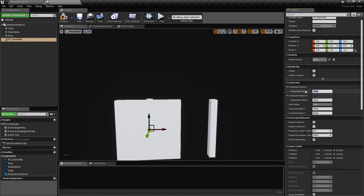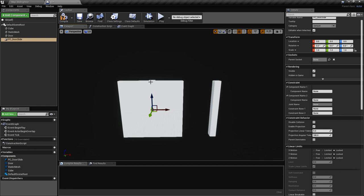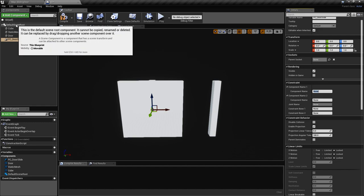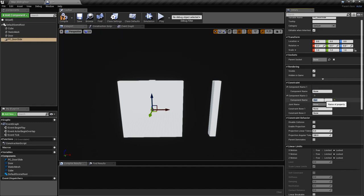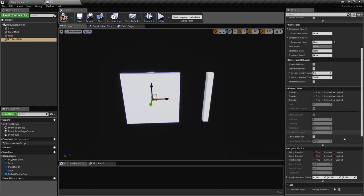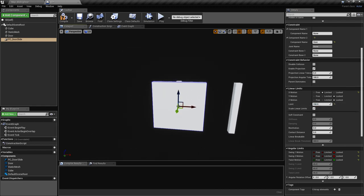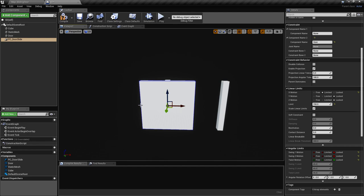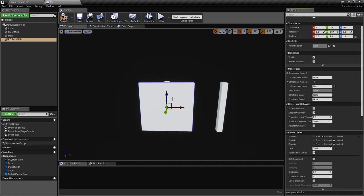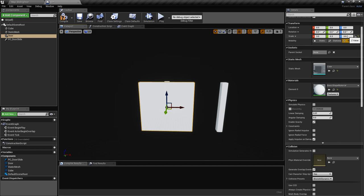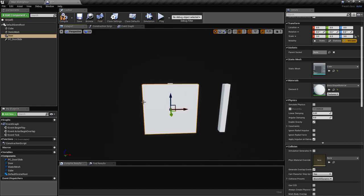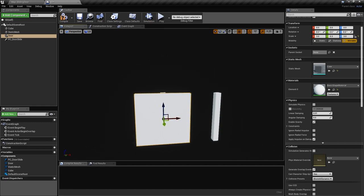In the physics constraint we'll leave the first component empty — which connects it to the actor itself — and the second will point to the door. To limit movement we'll lock everything and just unlock the X-axis, setting the limit to 150 units. This lets it move 150 units left and 150 units right. Since the door cube is 3 meters wide with a size of 3, it will move from one extremity to the other.